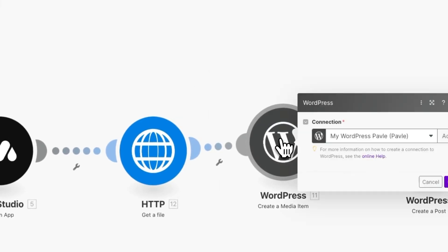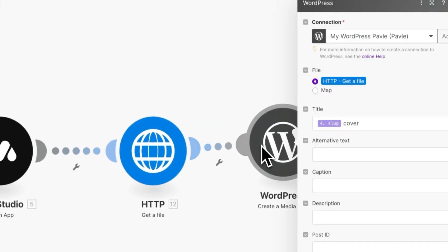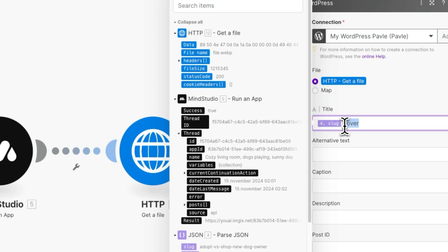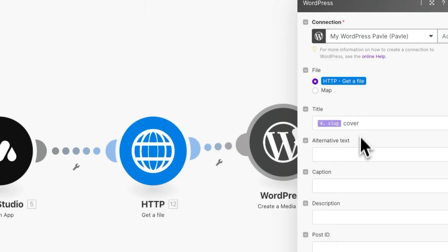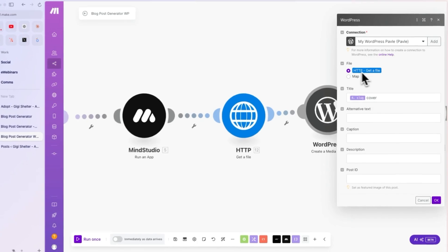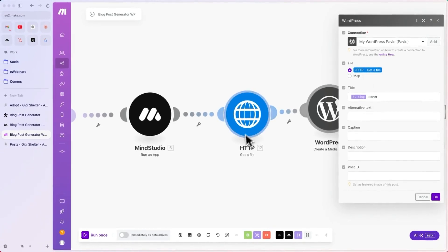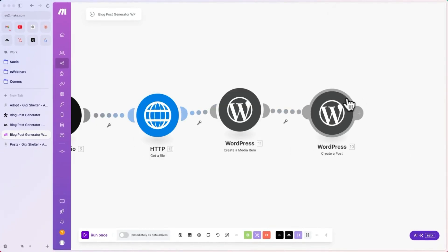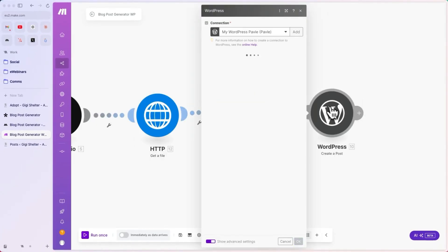Then, we are creating the media item in WordPress. We are naming it with the slug plus cover, and we are saying that the file should be coming from the get file, the step before. Finally, we are creating a blog post in WordPress.